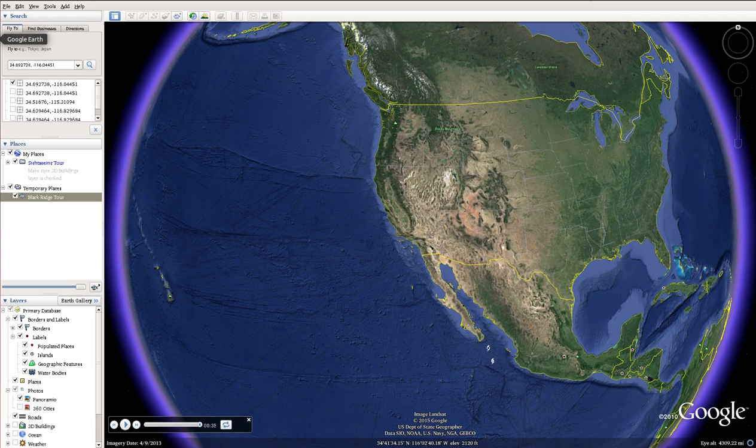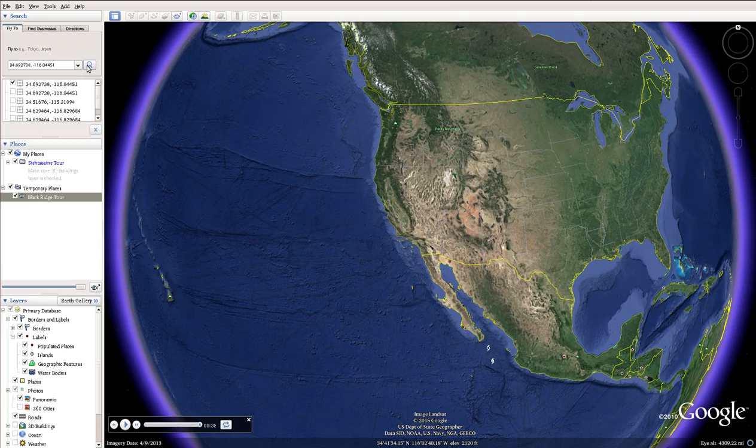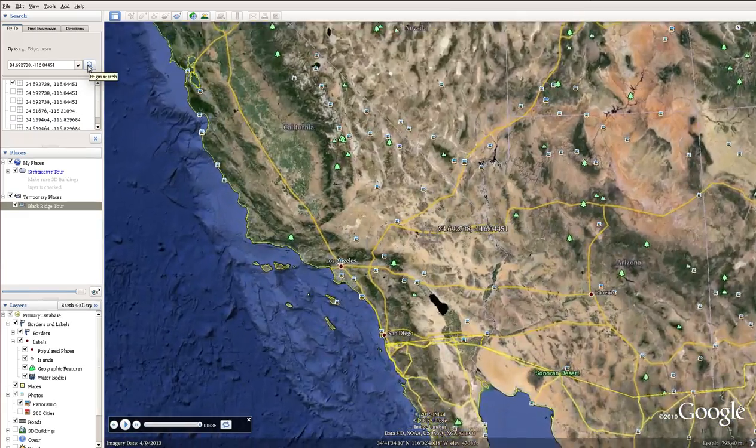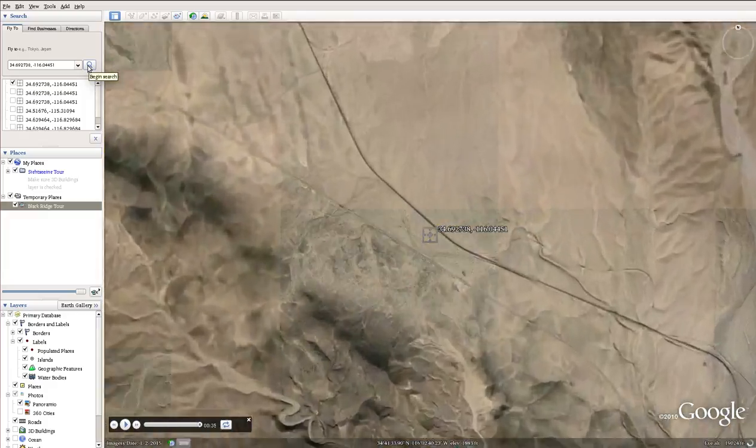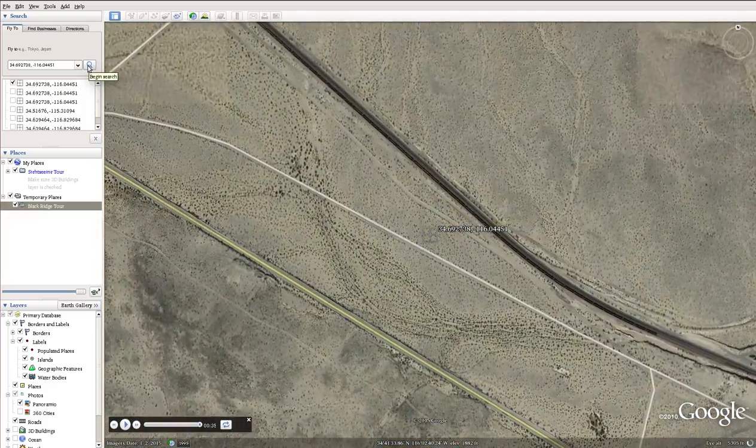If we go to Google Earth, I can show you where this is. You can fly in. This is the U.S. We're going towards Southern California, just south of Route 80. You can see Route 80 to the north.